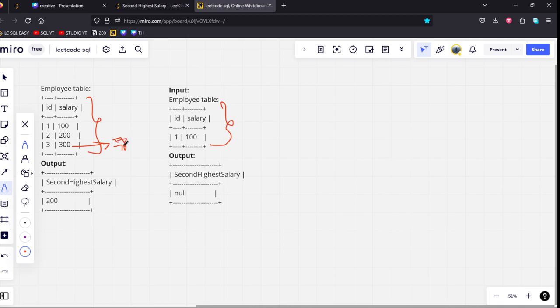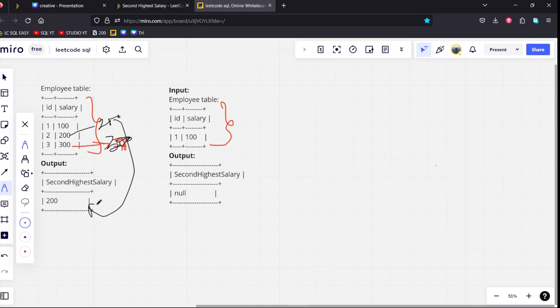Here the highest salary is 300. It is 300. While the second highest is 200. So, the resultant output is 200.